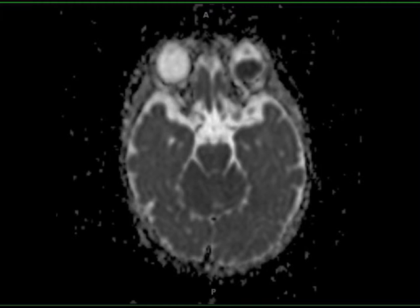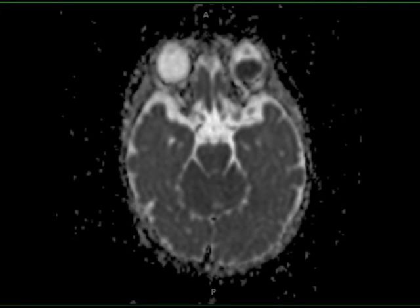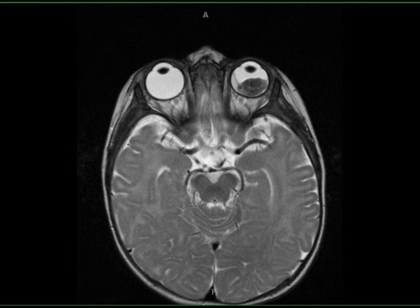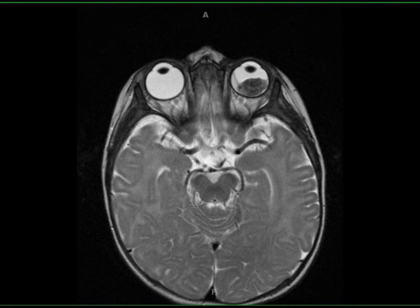90% of cases are sporadic. Retinoblastomas are tumors of neuroectodermal cells, which would become retinal photoreceptors under normal conditions. The most common clinical presentation is leukocoria, followed by strabismus. Bilaterality occurs in approximately 30% of all cases in the hereditary form of the disease.